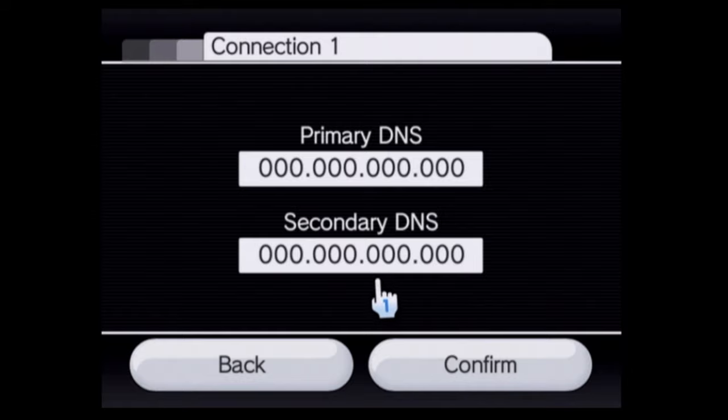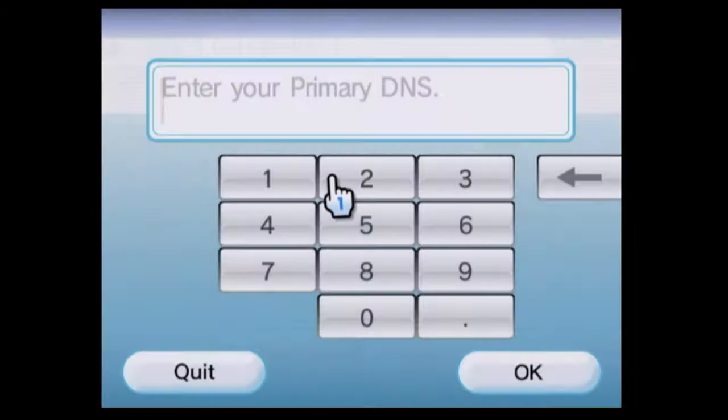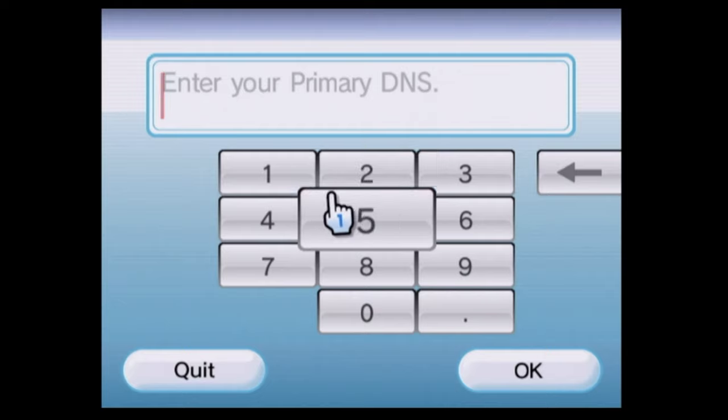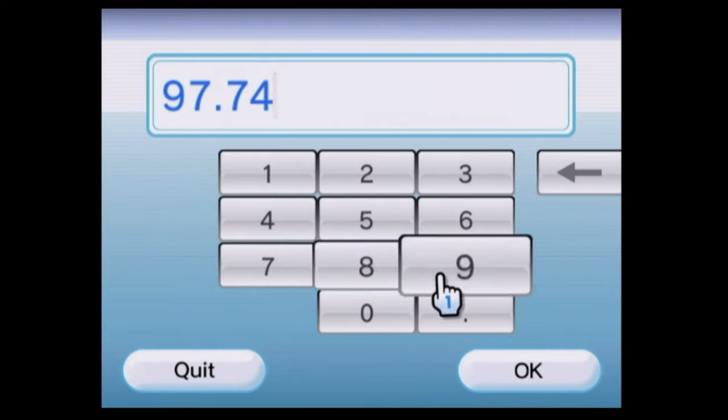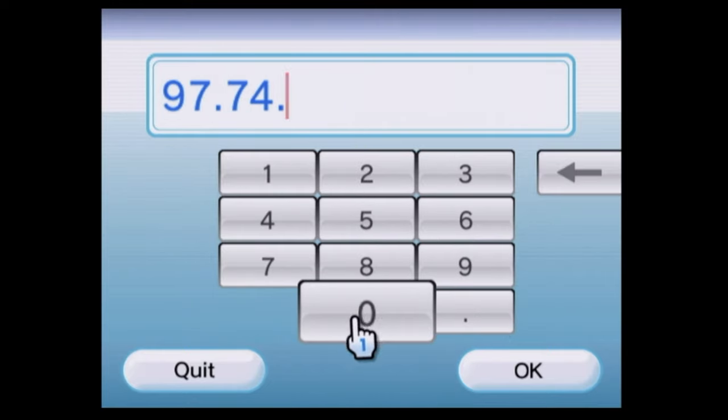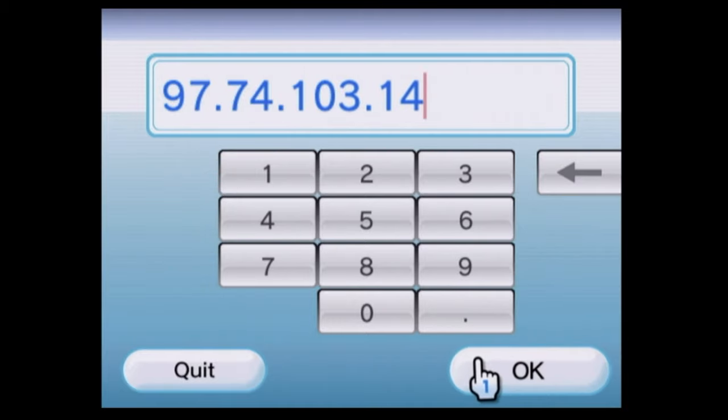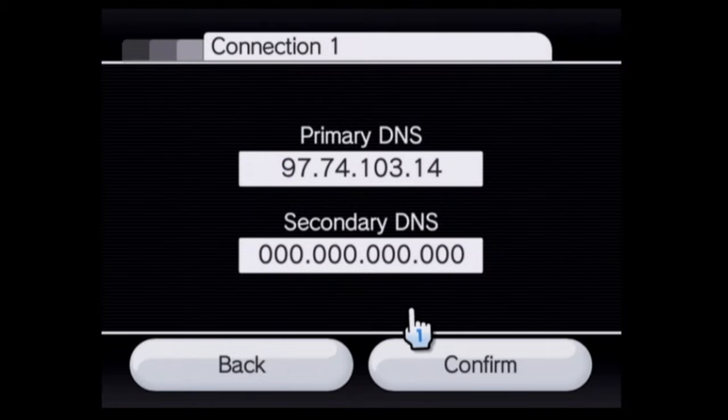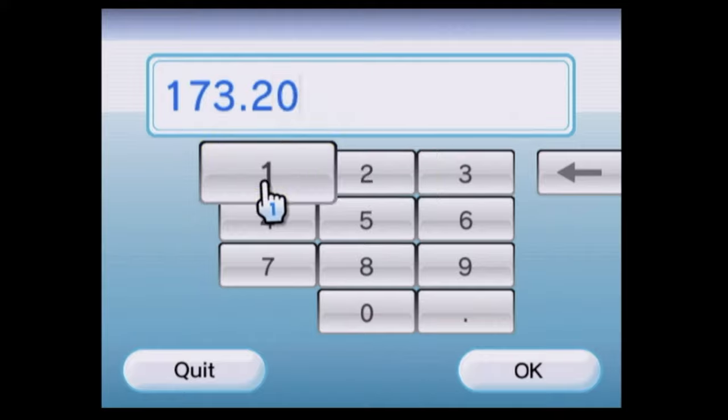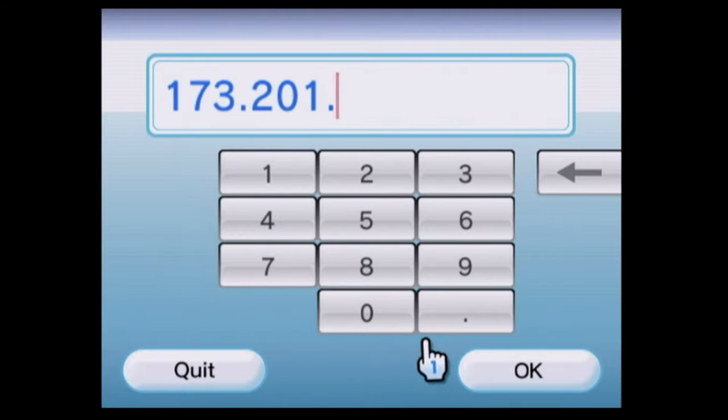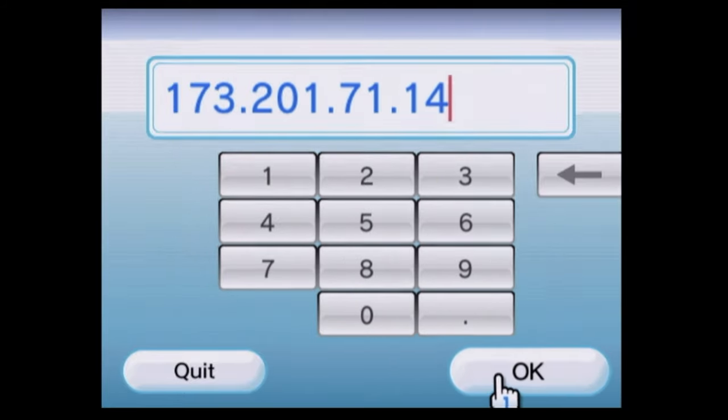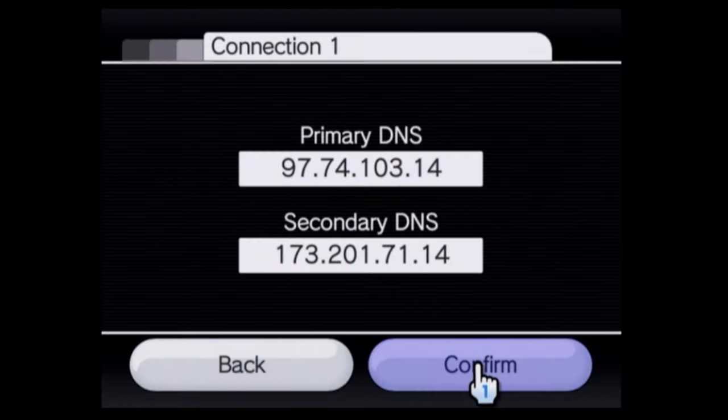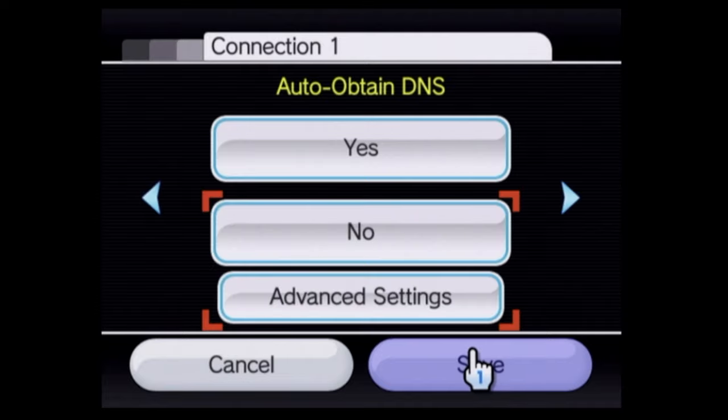Then come down to advanced settings and click on it with the A button. You'll need to enter the following settings in primary and secondary DNS. For primary, it's 97.74.103.14. And for secondary, it's 173.201.71.14. Then come down to confirm and click it with A and then click save with A.